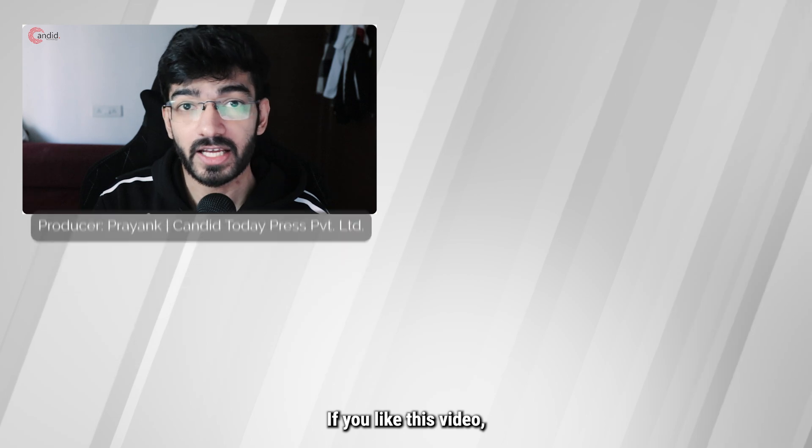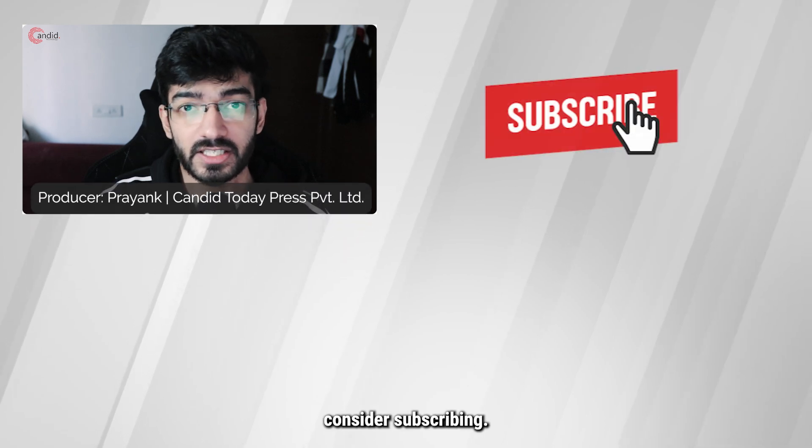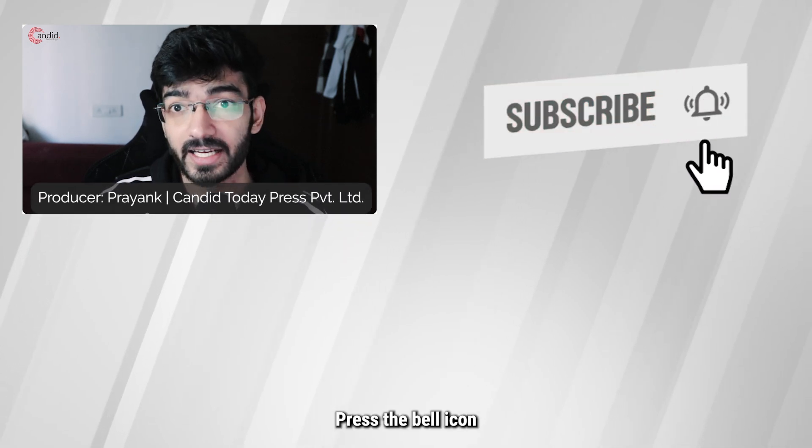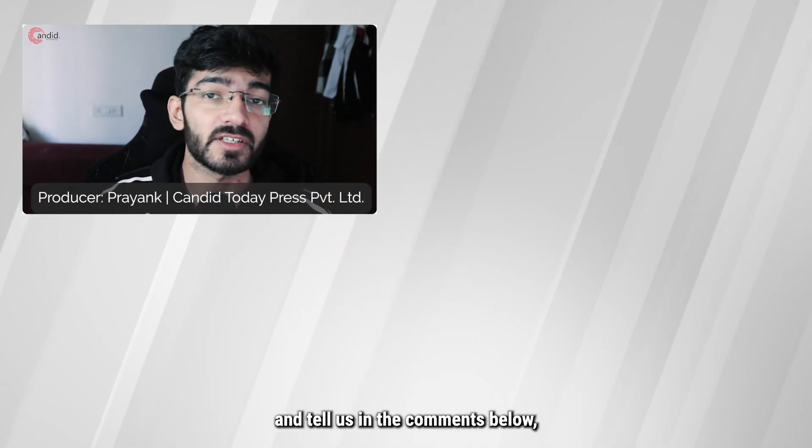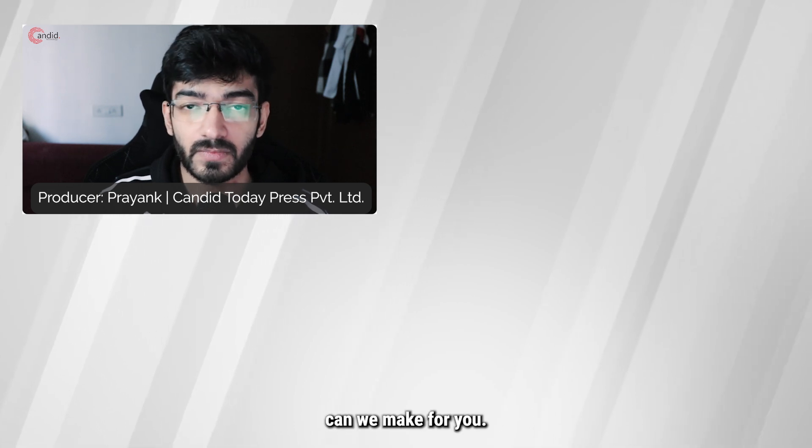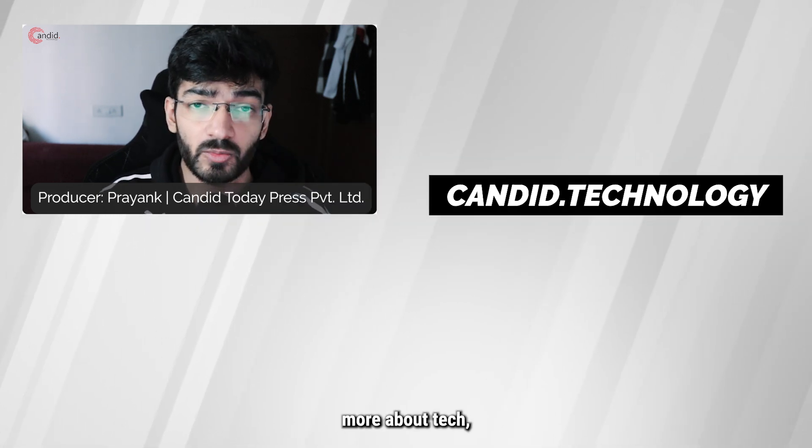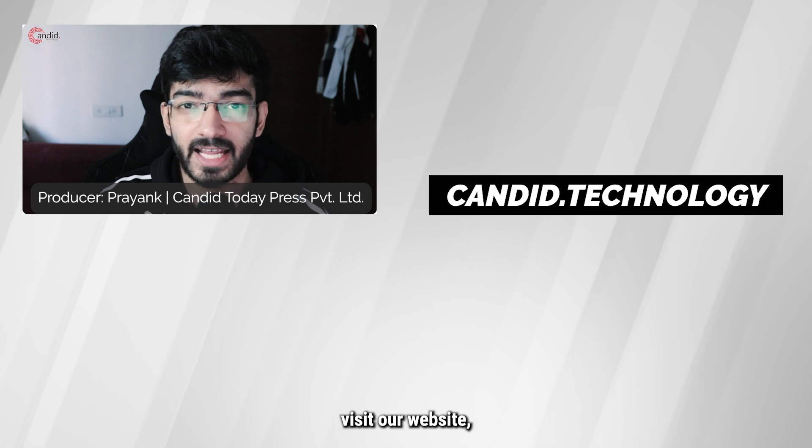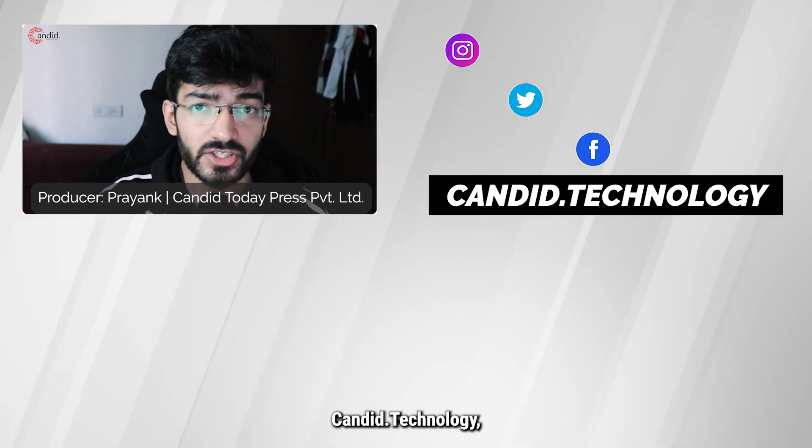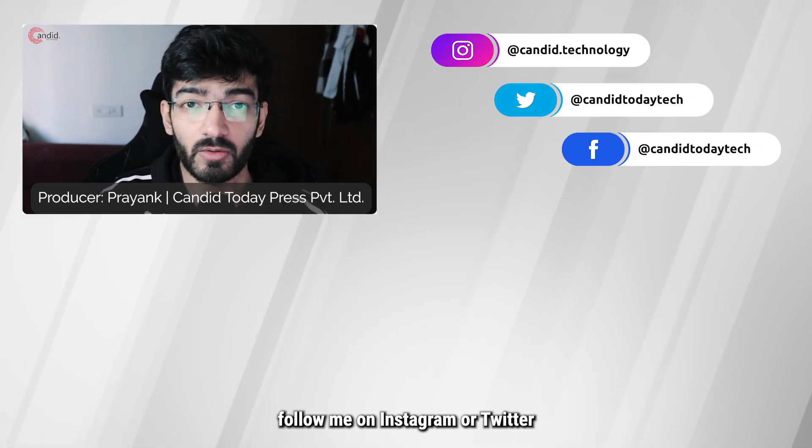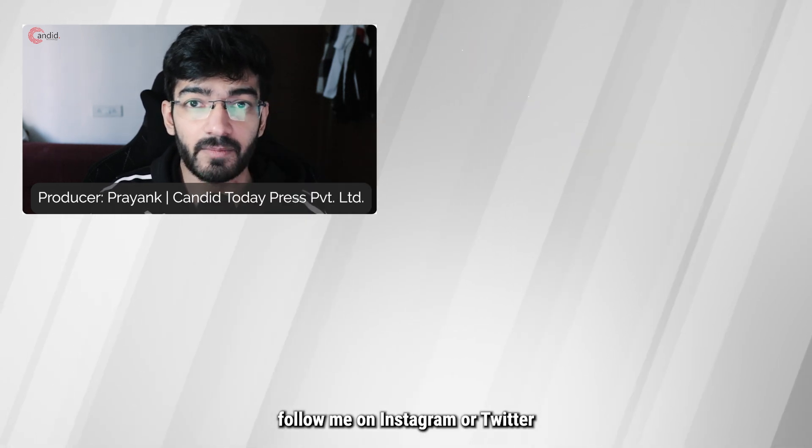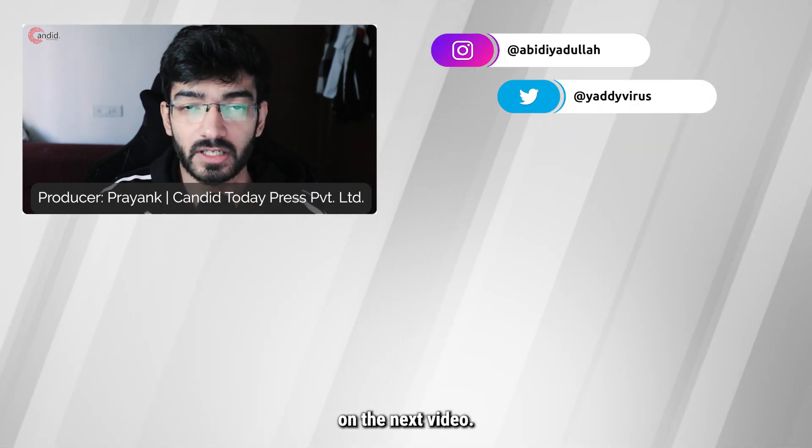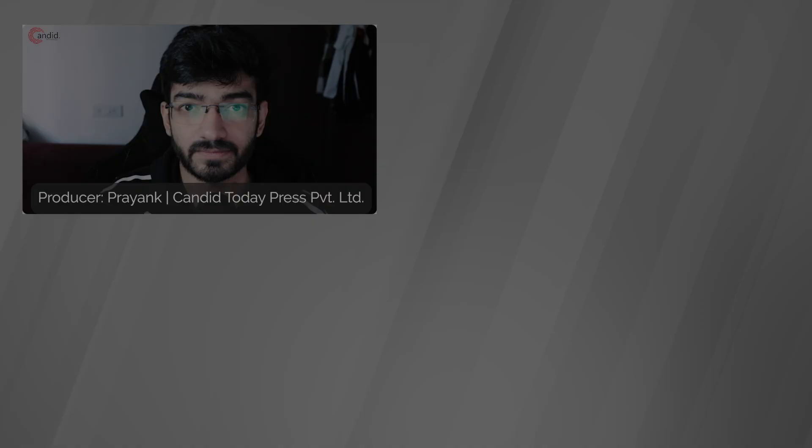If you like this video, consider subscribing, give us a thumbs up, press the bell icon, and tell us in the comments below what more such videos we can make for you. If you'd like to know more about tech, visit our website ganit.technology, follow us on social media, follow me on Instagram or Twitter, and we'll see you on the next video.